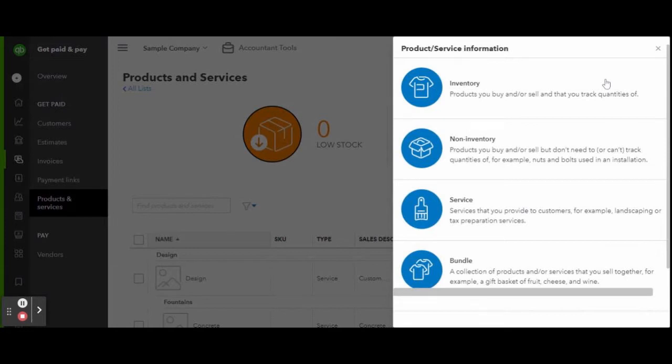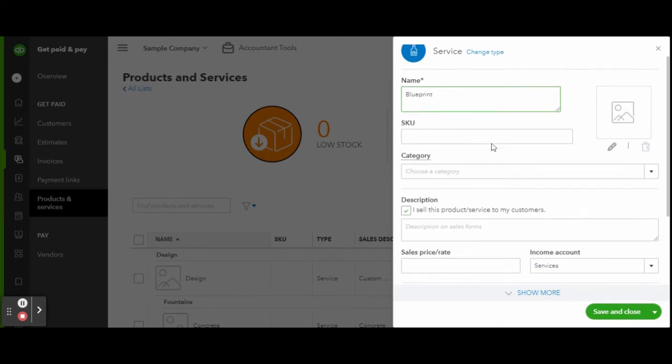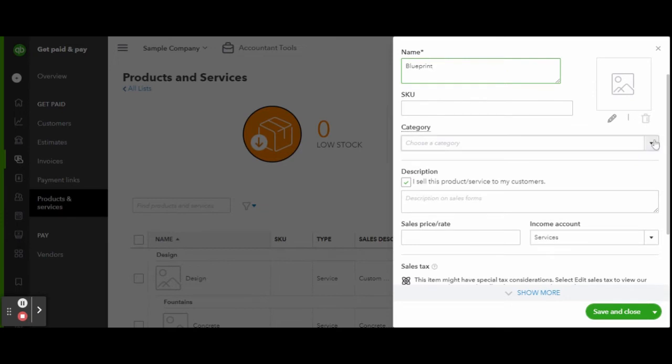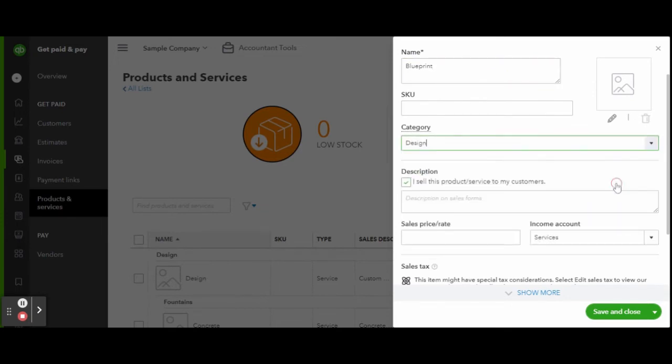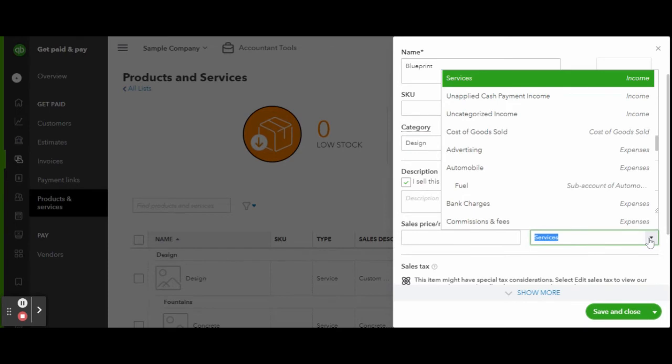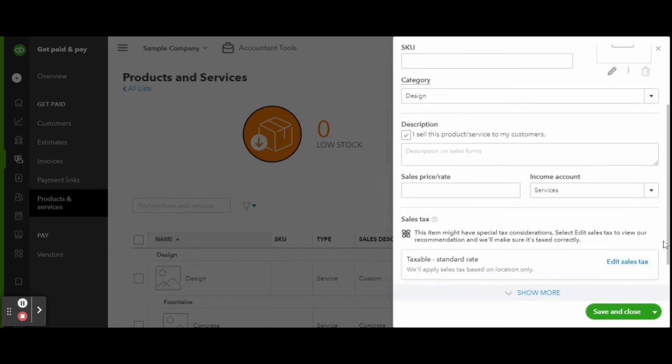In the detail screen you can go ahead and name your service, select the category, select the income account type, and complete the form accordingly. When finished, click the green save and close button.